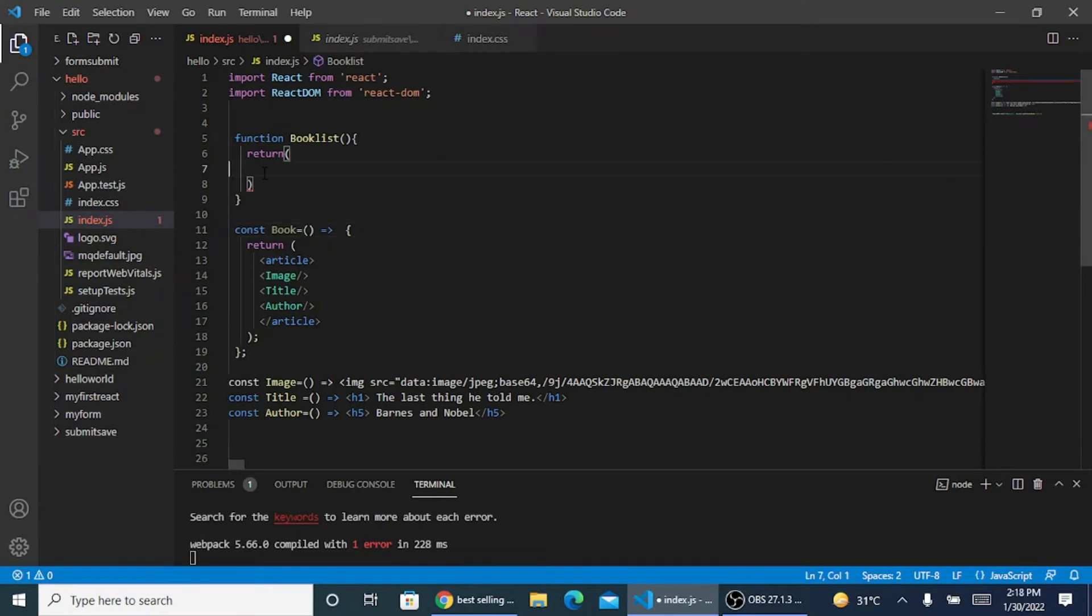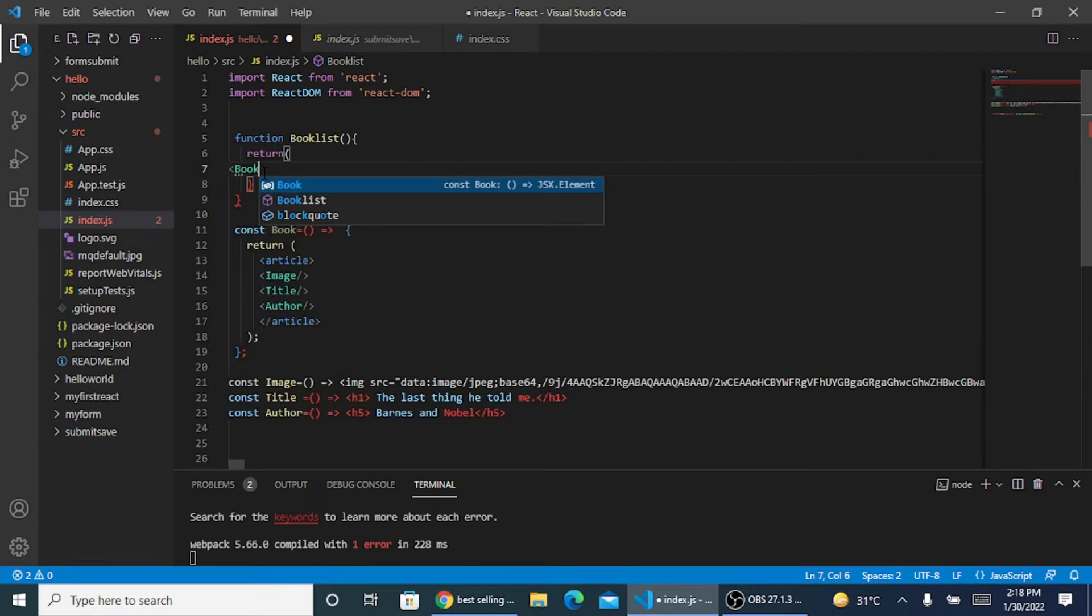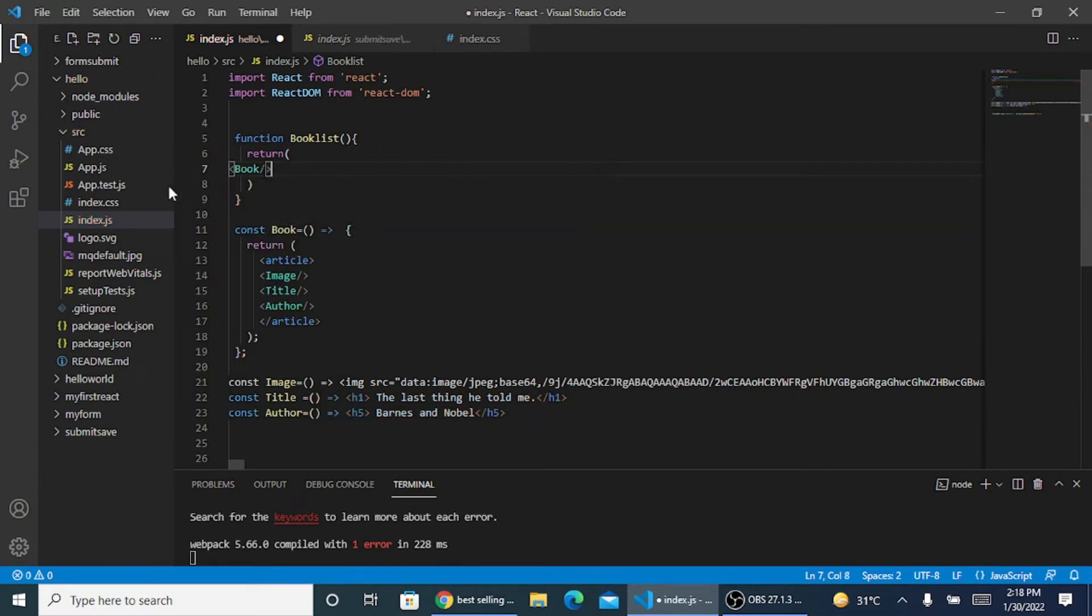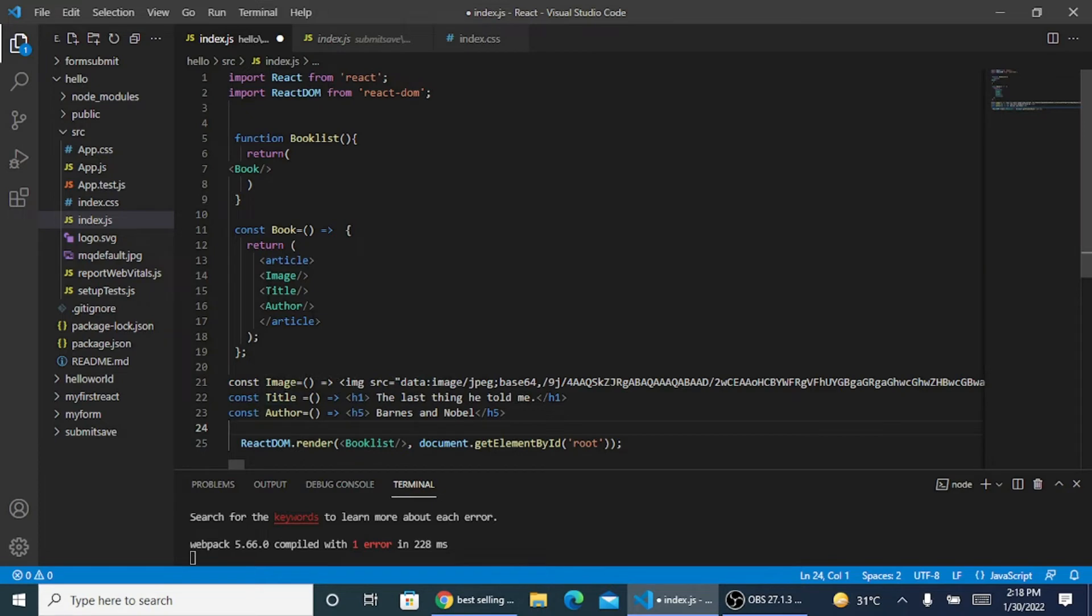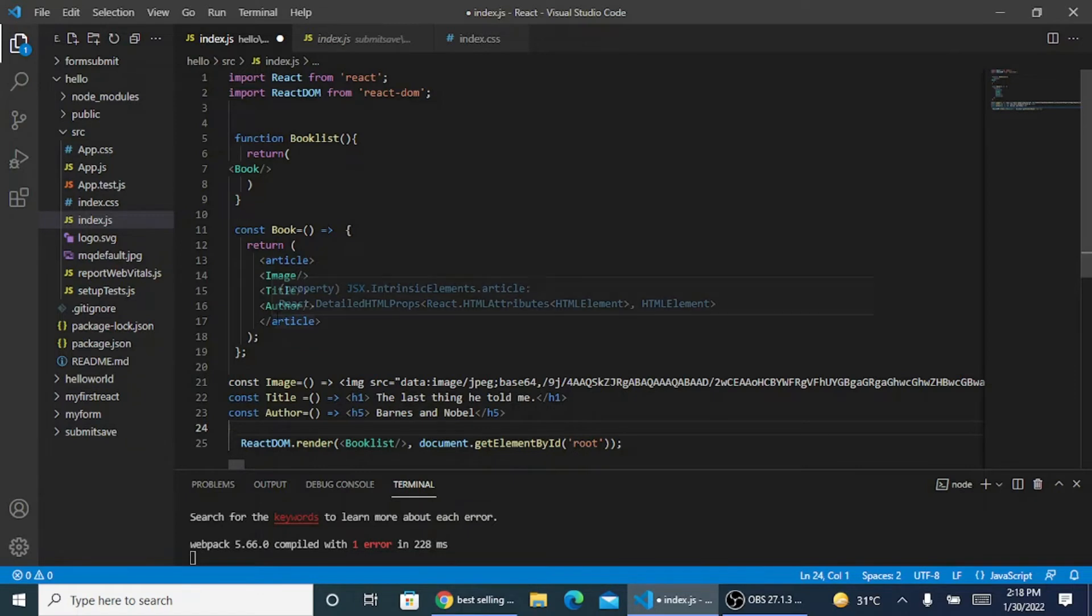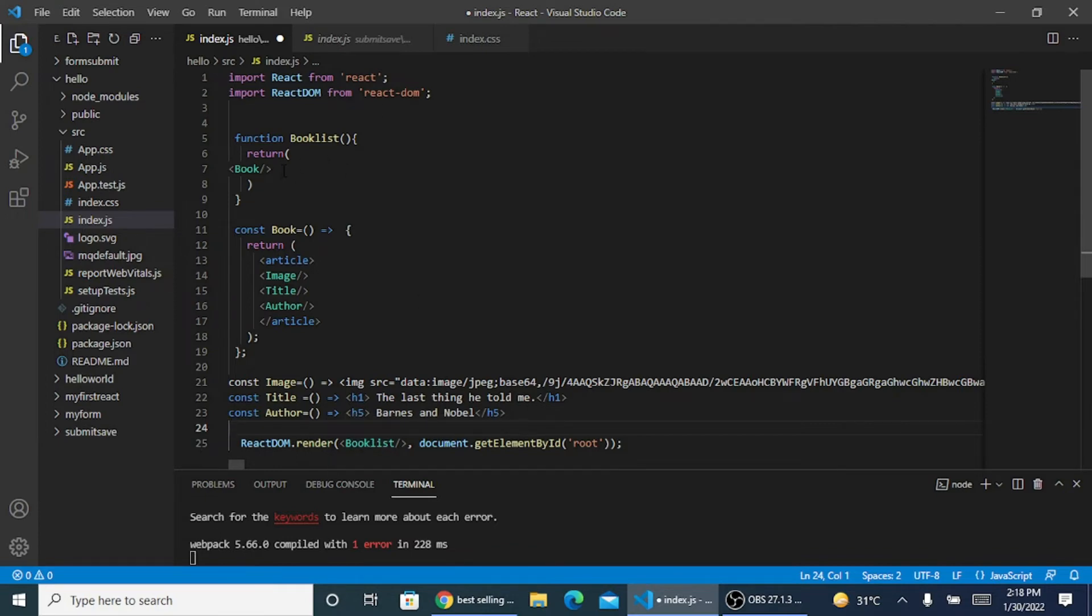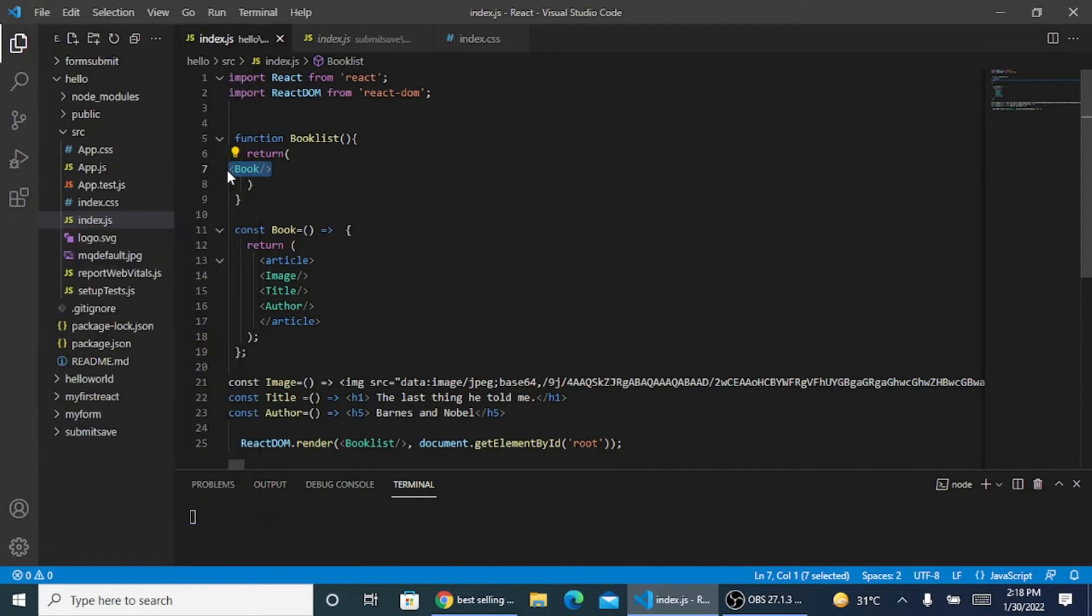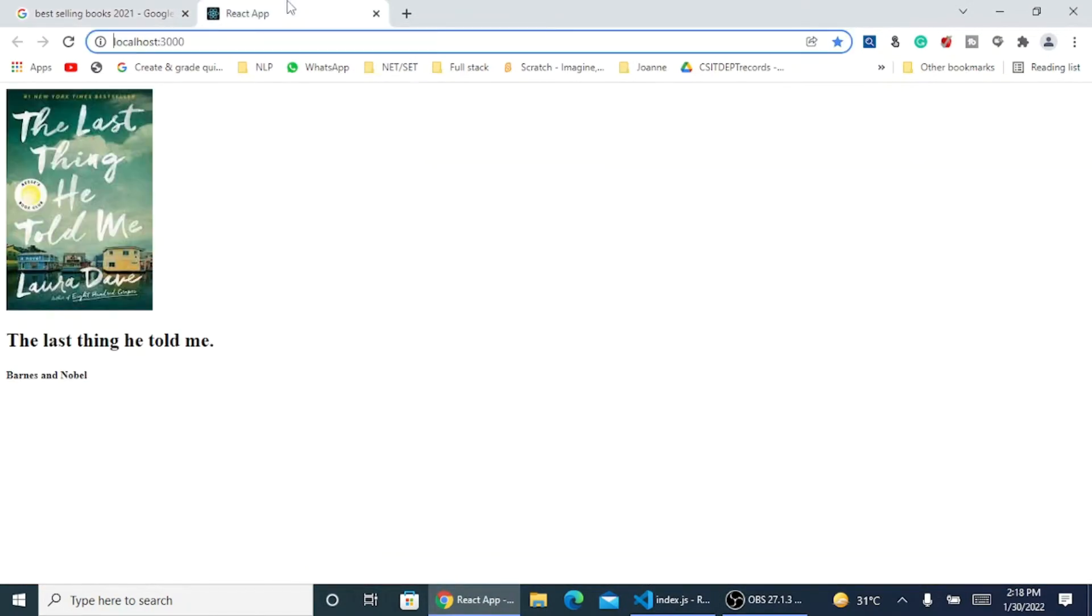This is what is my data. The three data is going inside one constant variable, a component for the same that I have created. This constant book is a component where I have three inputs that have been captured. These are getting called inside my book list under the name as book. And this book list is coming in my render function. So when it will run, it will display only the data which is coming here. One data of book will be displayed. Let's save this and run to see what exactly is the output I'm getting.